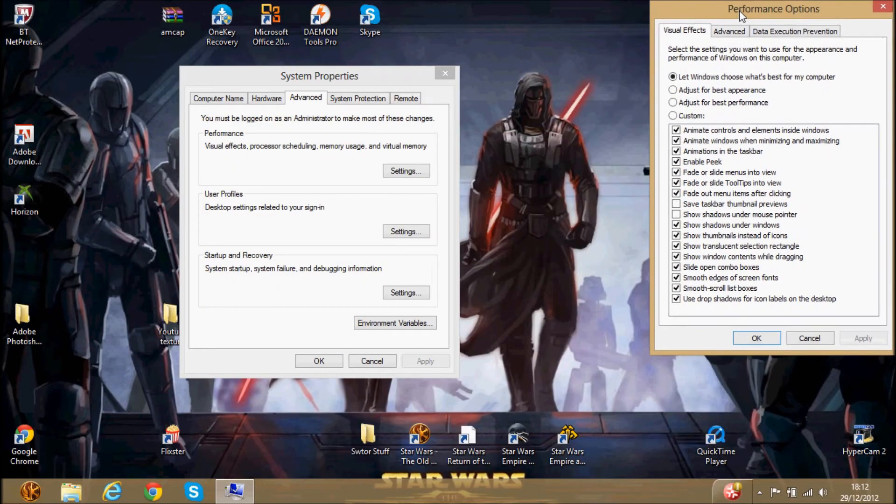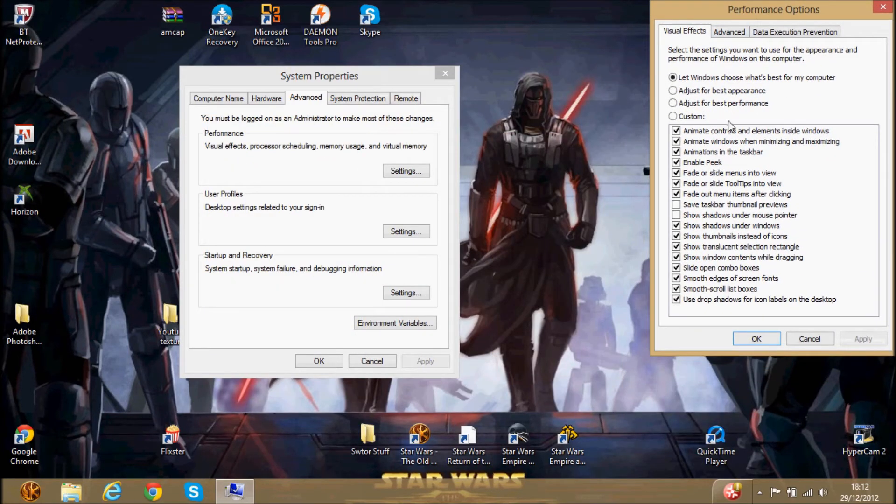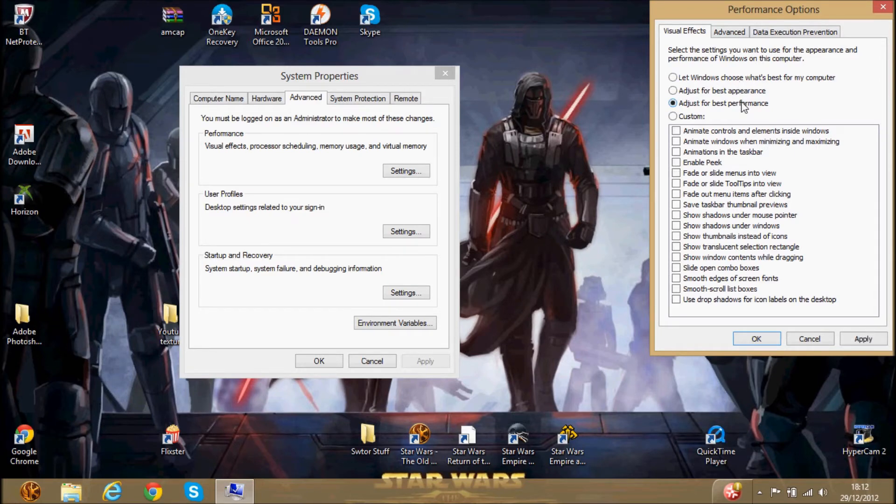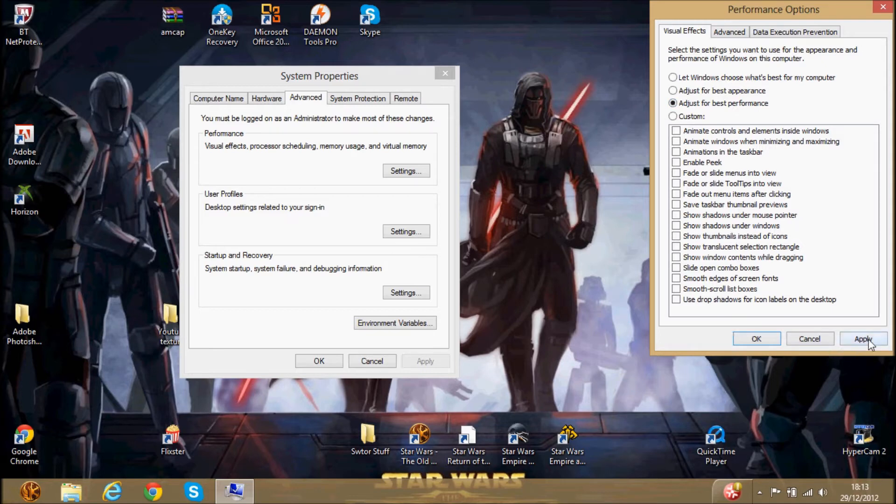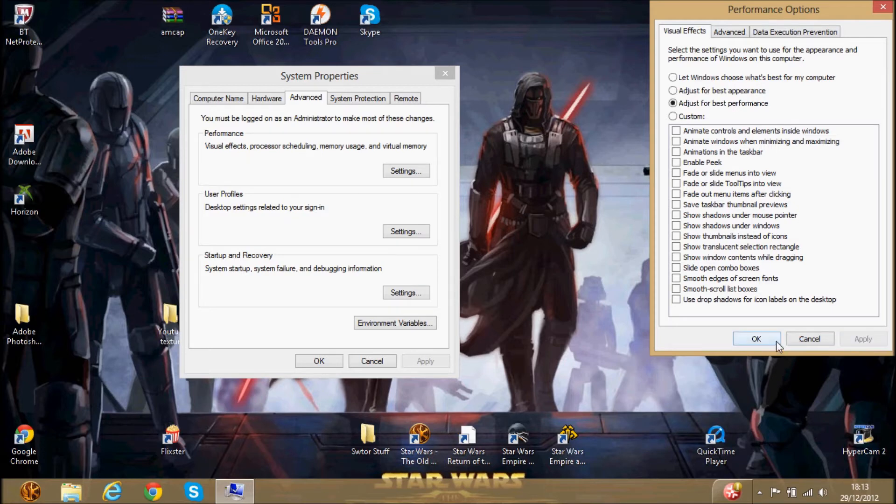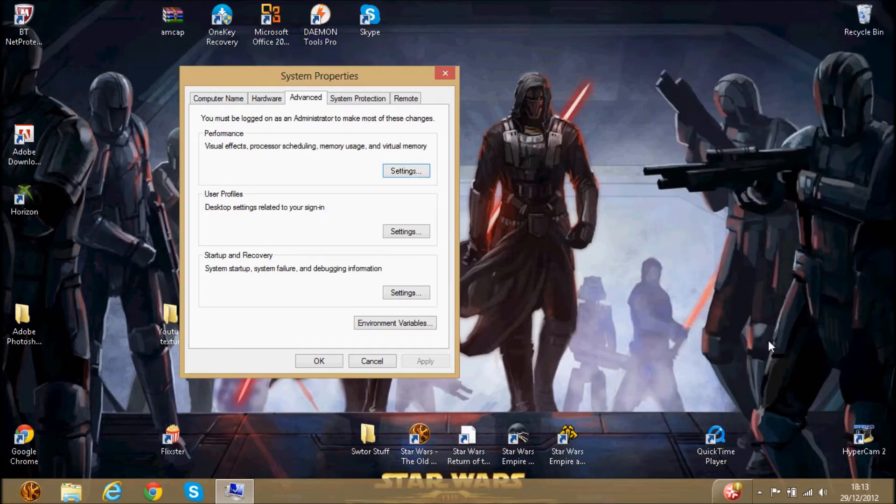And then this is usually for Windows 7 and under, because with Windows 8 it just looks a bit dodgy. You would click just for best performance, and you click apply, and then OK. I'll probably show you what it looks like. It's a bit rubbish in Windows 8, because you can't see any difference. But it makes it a bit snappier.